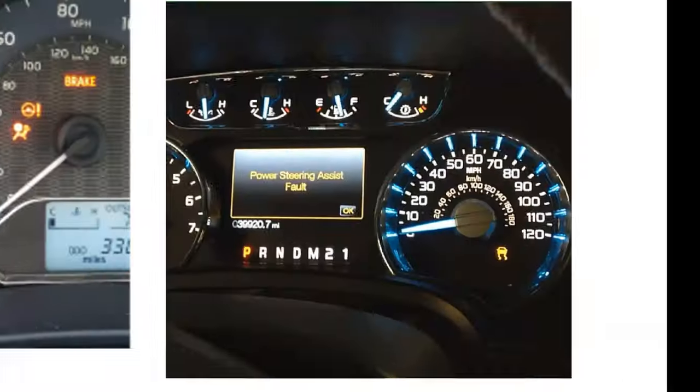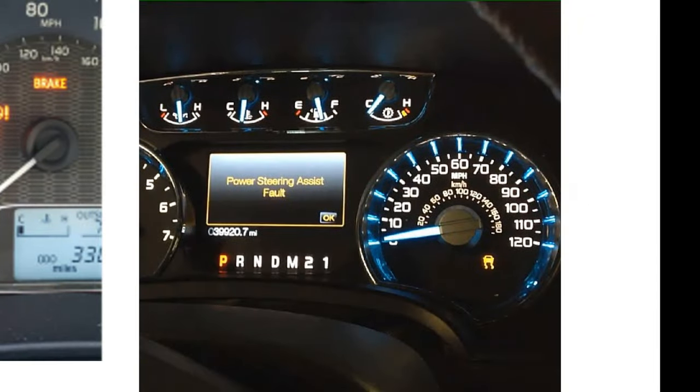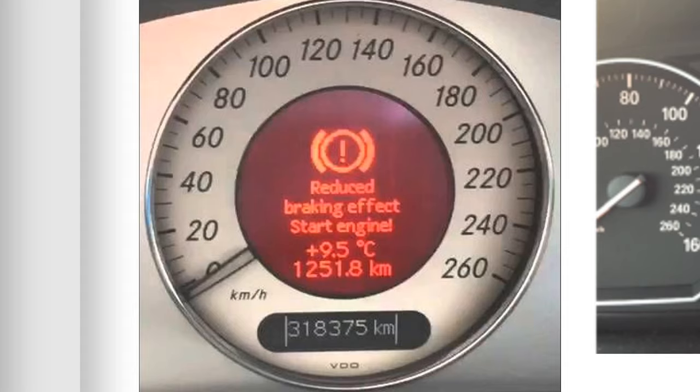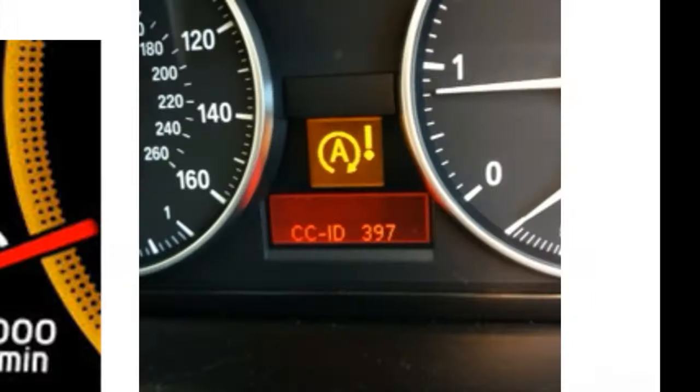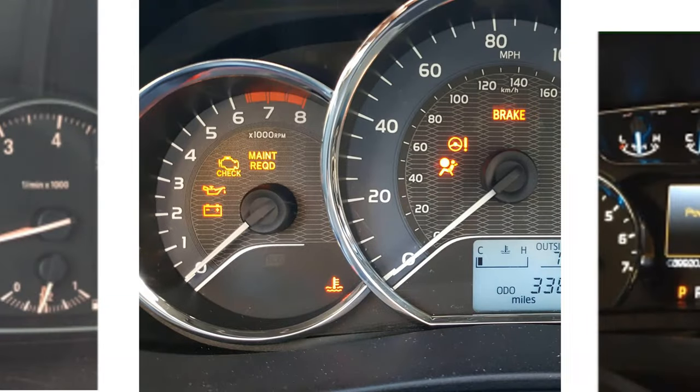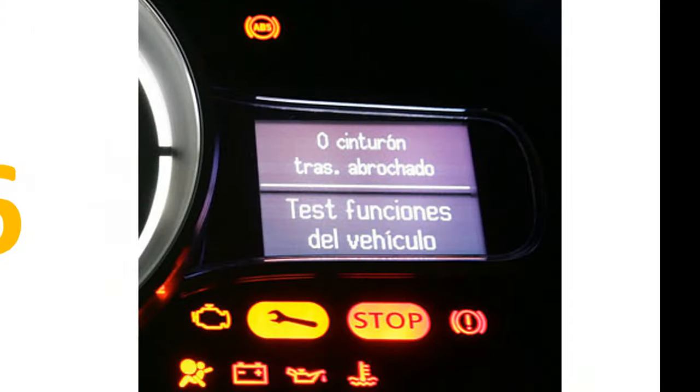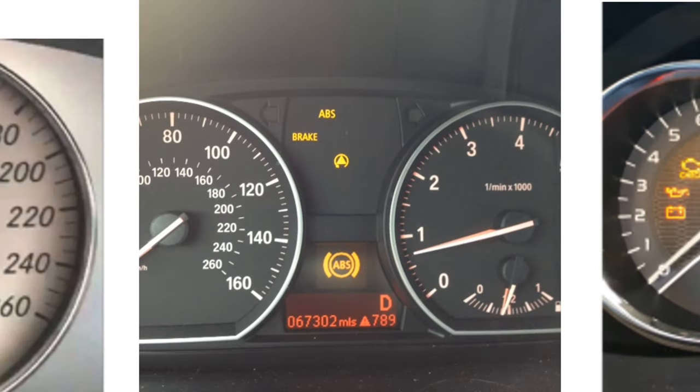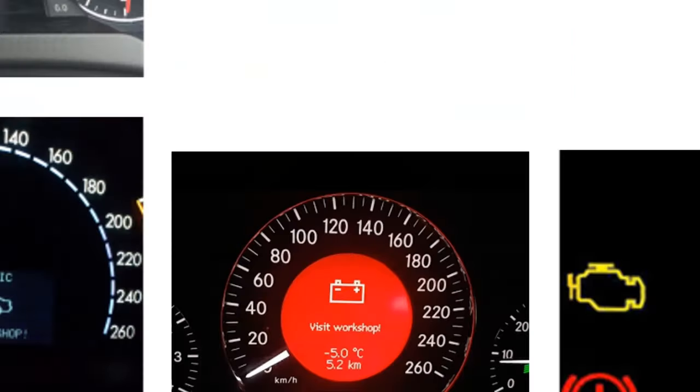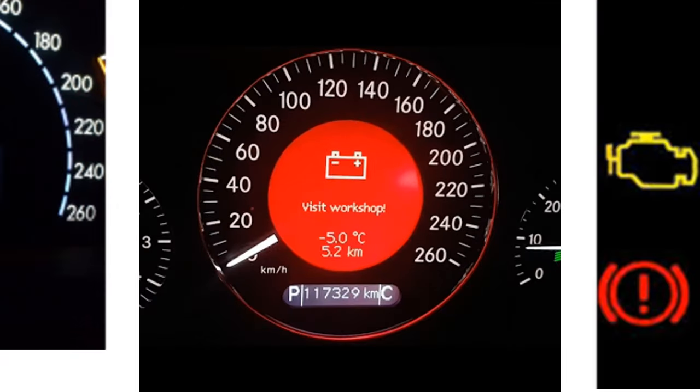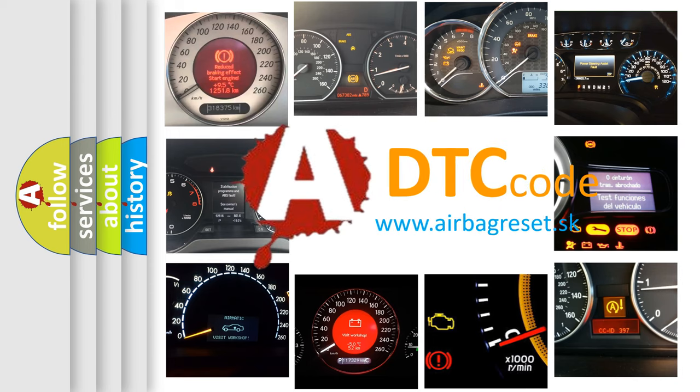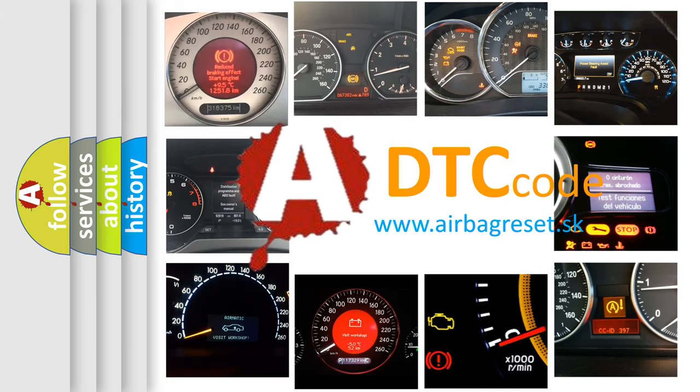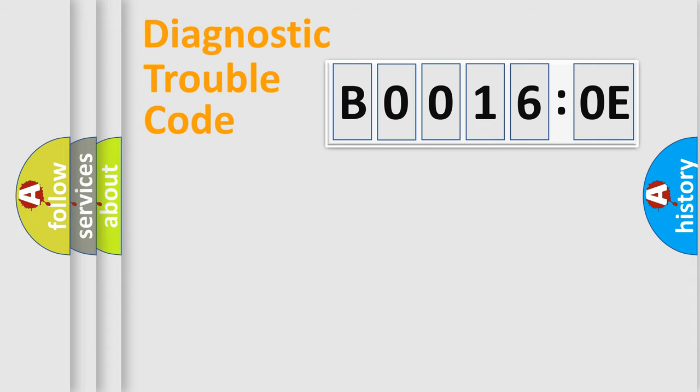Welcome to this video. Are you interested in why your vehicle diagnosis displays B00160E? How is the error code interpreted by the vehicle? What does B00160E mean, or how to correct this fault? Today we will find answers to these questions together. Let's do this.